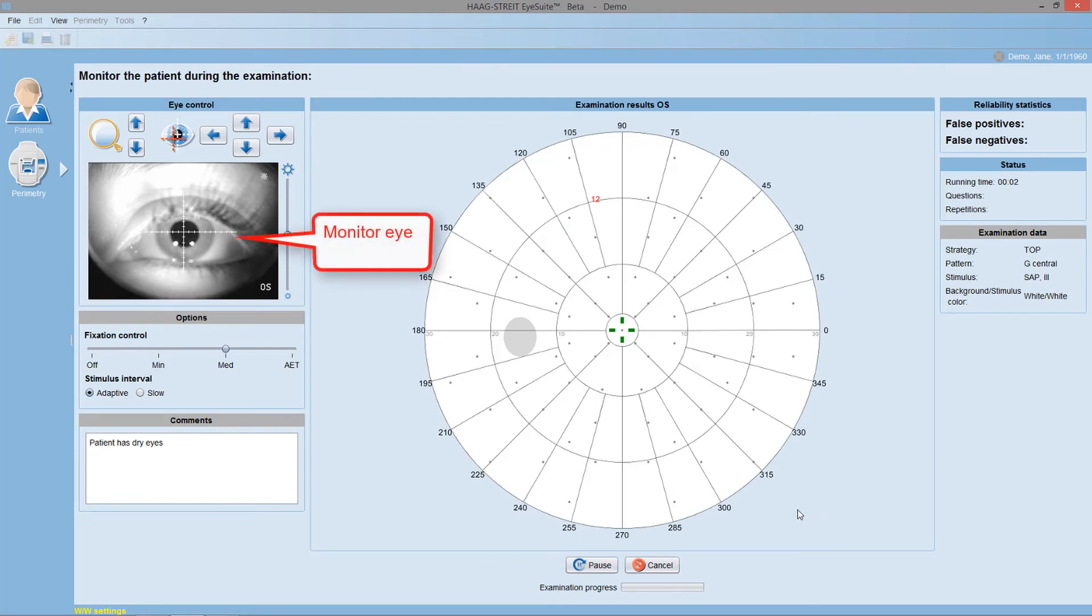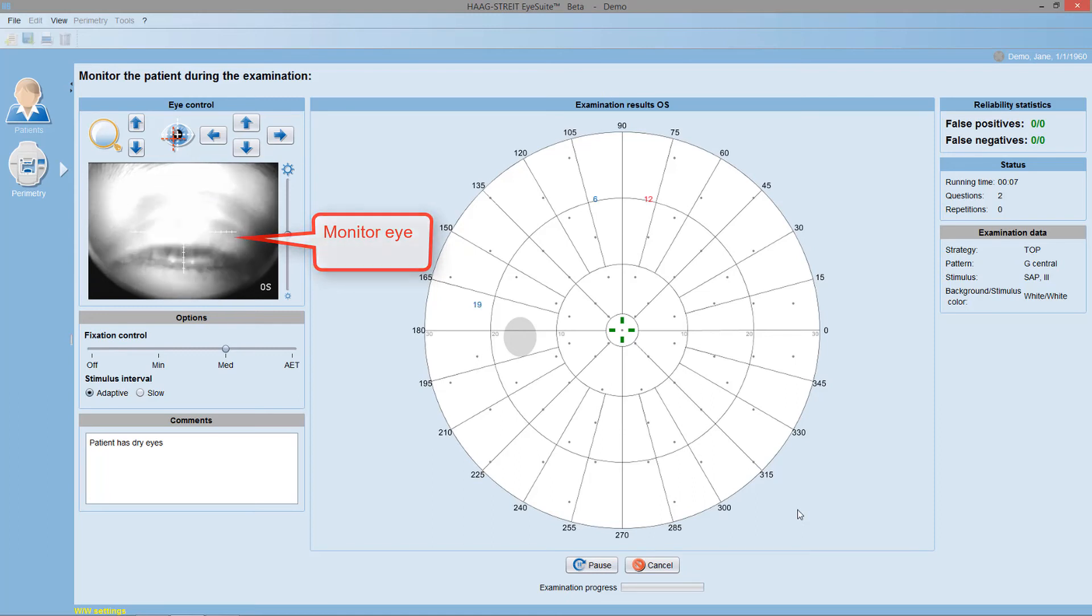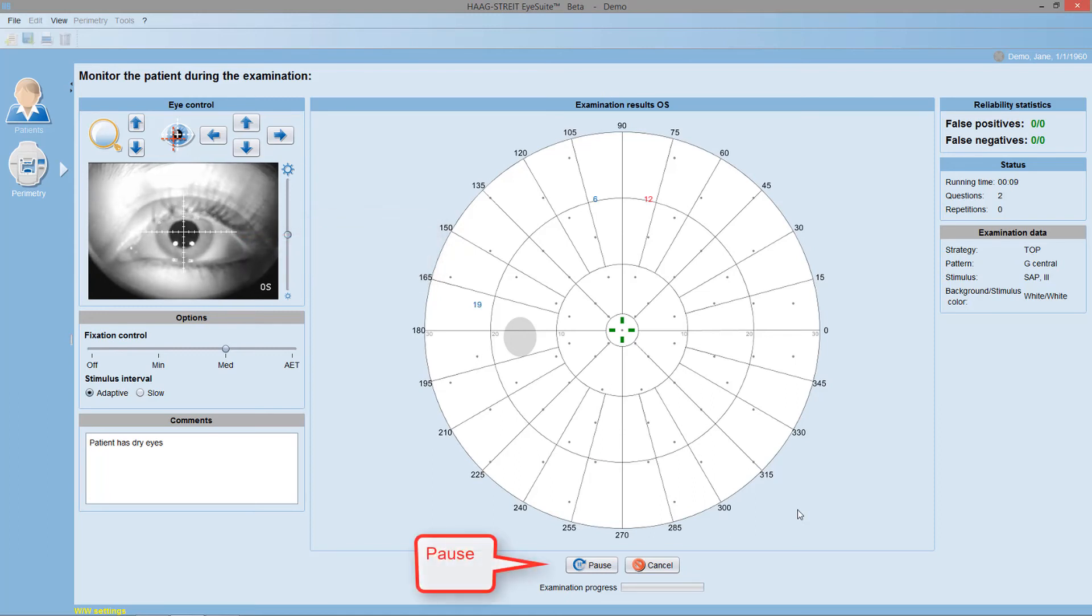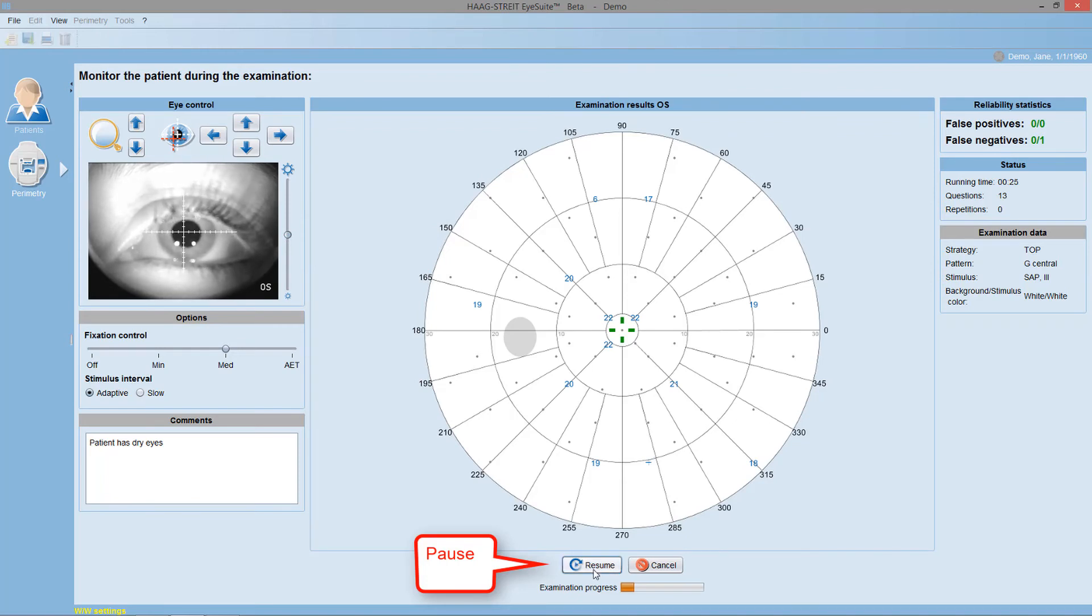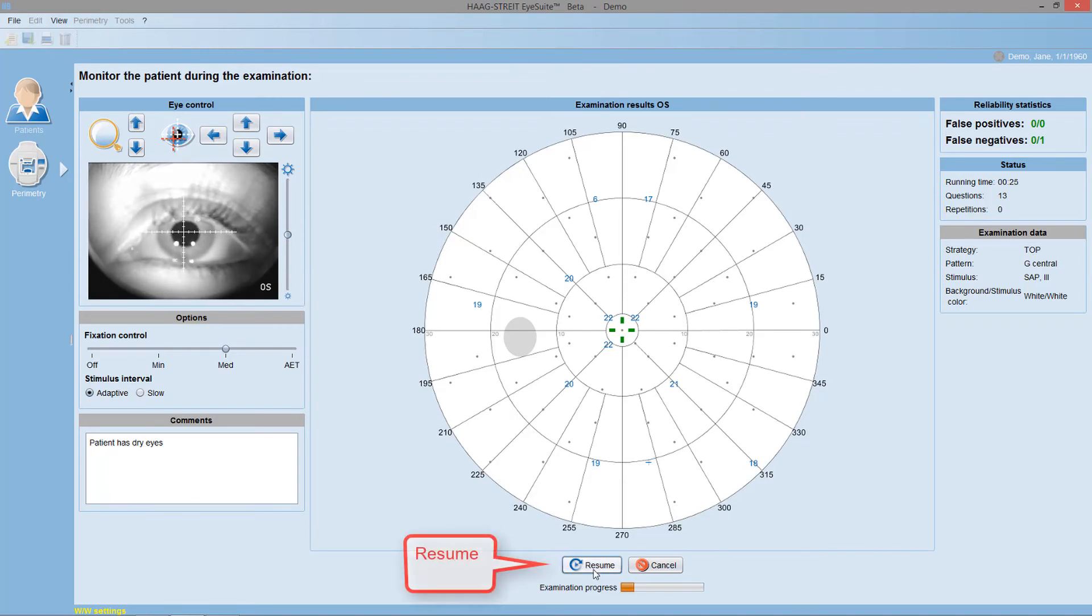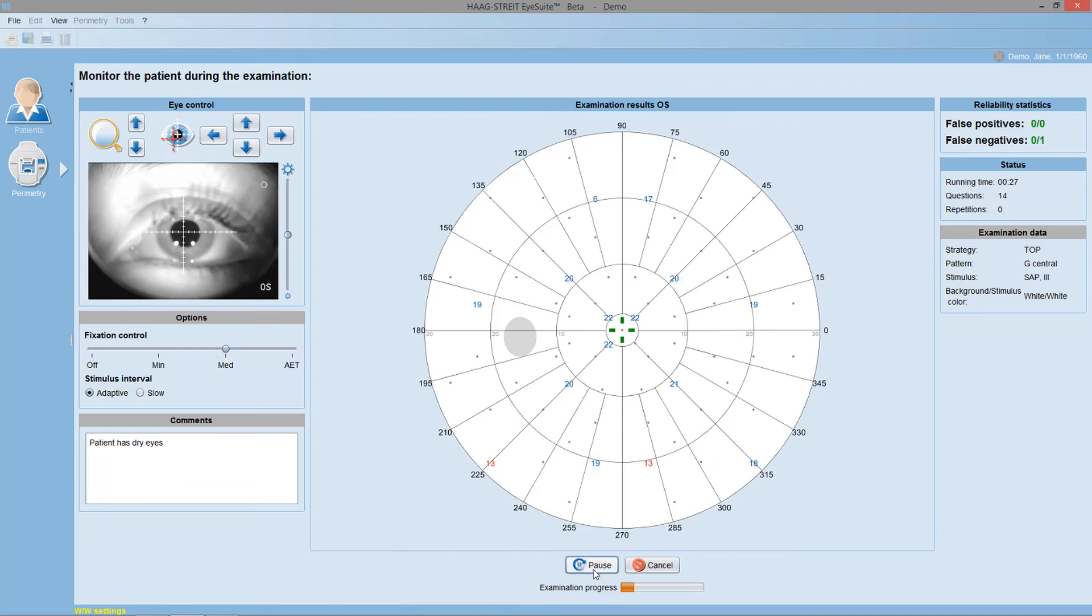Monitor patient performance throughout the test by watching the patient's eye in the video monitor. If needed, you can always pause the test, talk to the patient and offer re-instructions, and restart once you feel the patient is ready to perform the test again.